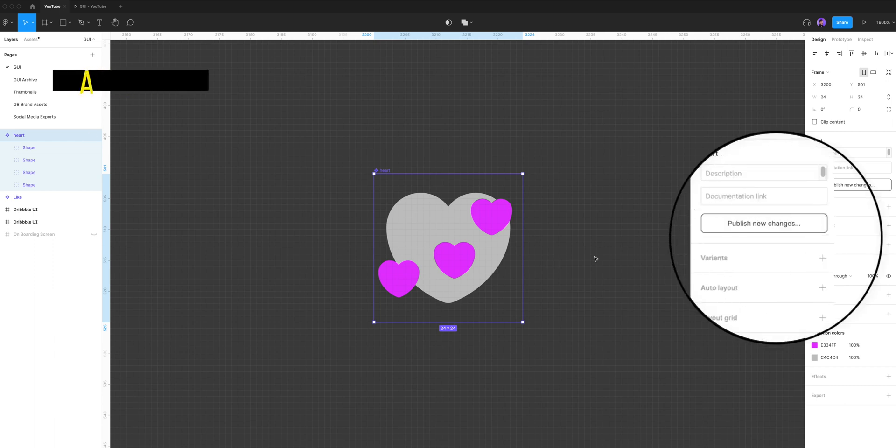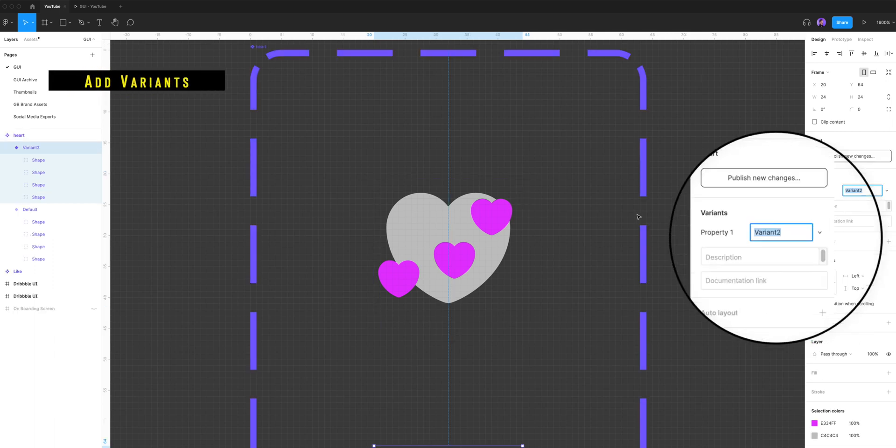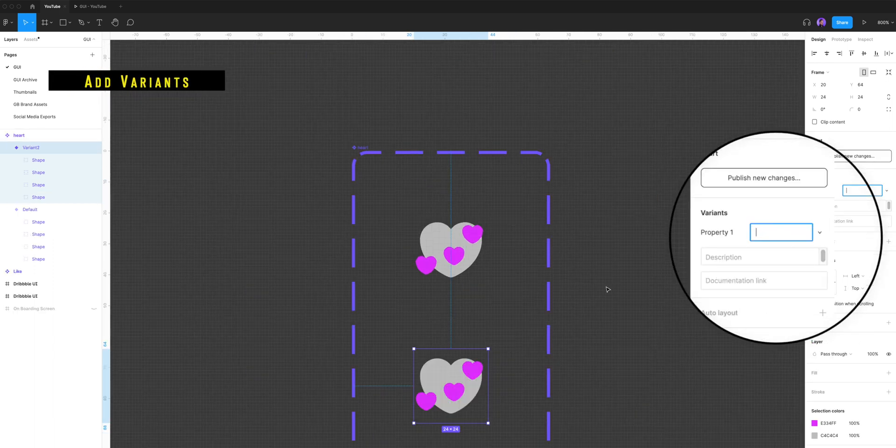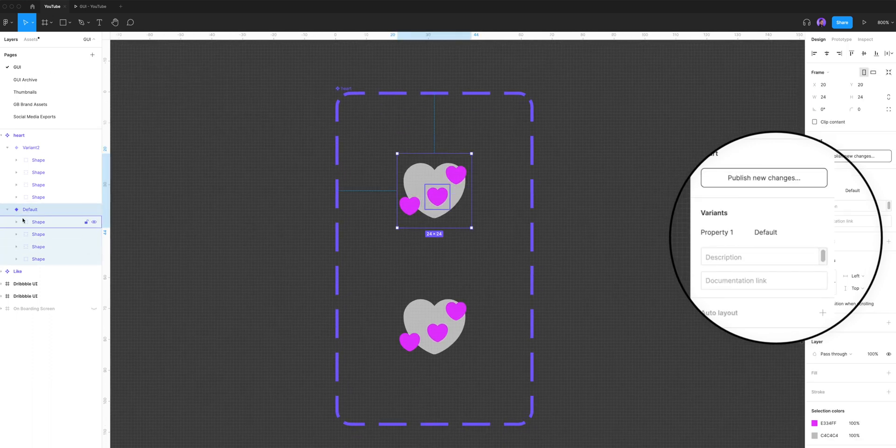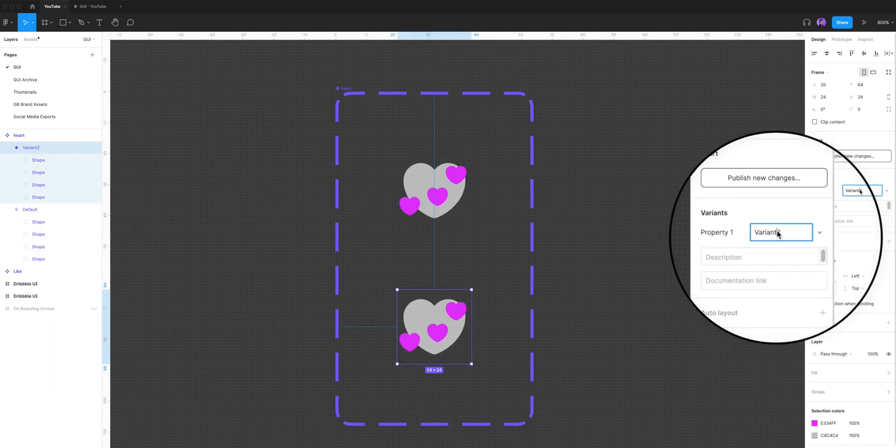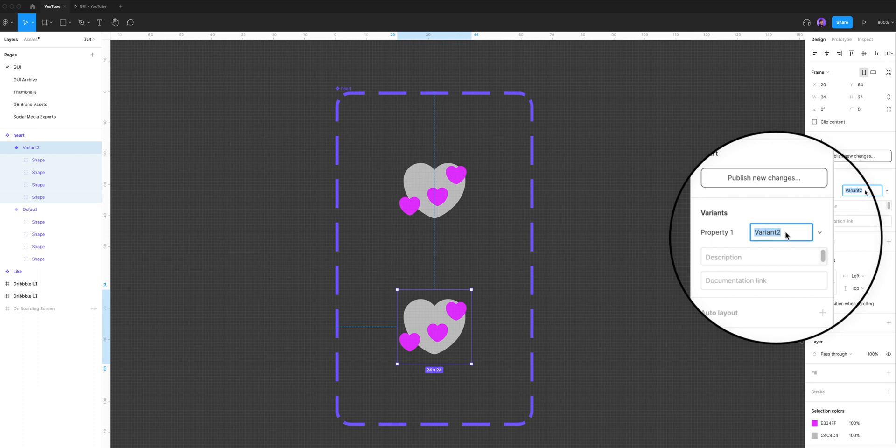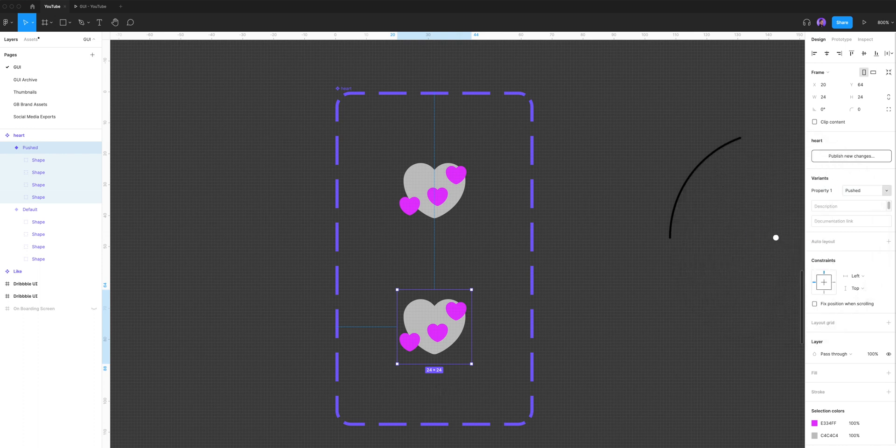Now I'm gonna select my entire component and add a variant to it. So the first one is the default variant and the second one is variant two, and let's rename it to pushed.